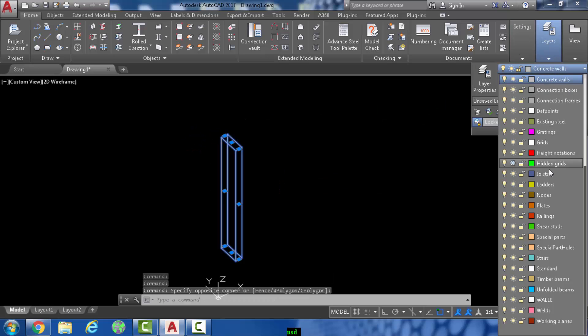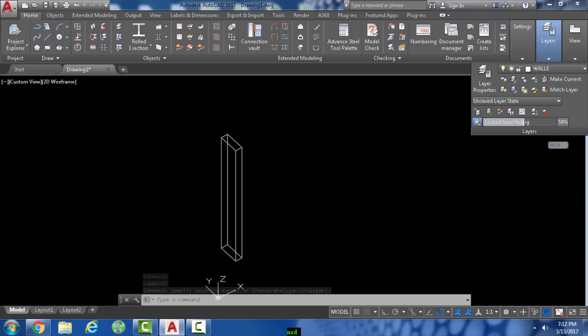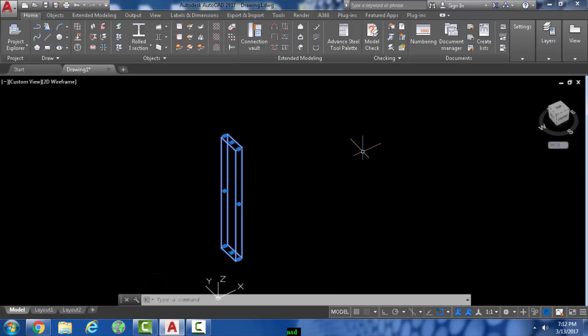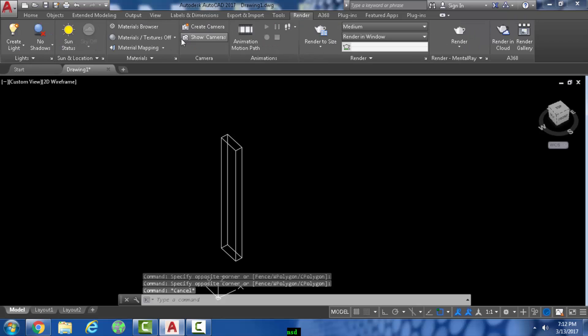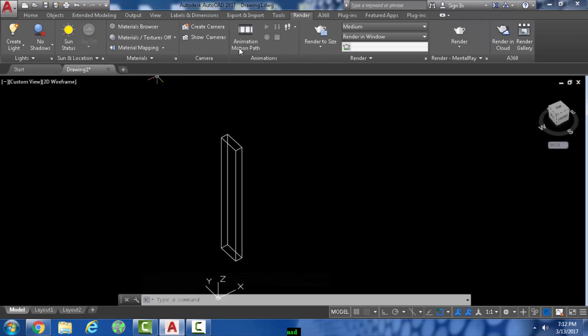Okay, first step done. Next thing you want to go is to the render tab.